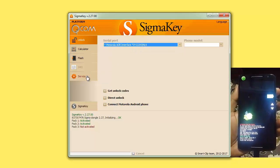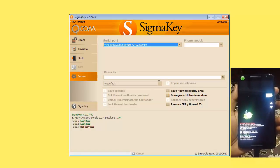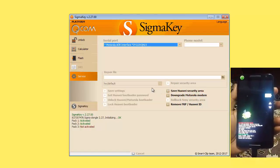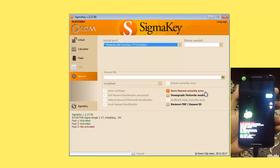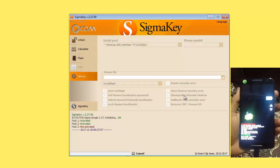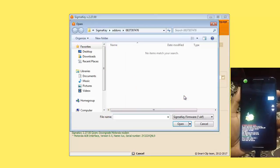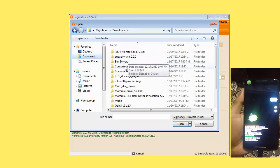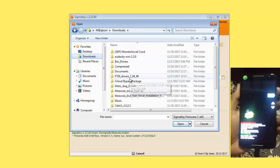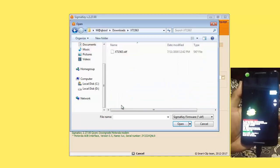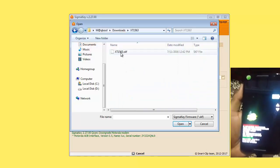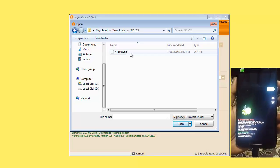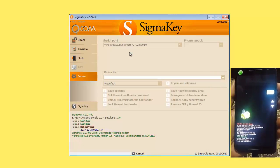We need to download the Motorola modem. If you want to unlock this mobile phone, we need to download the Motorola modem file. I already downloaded it from Google. XT1563.STF extension. Open it.